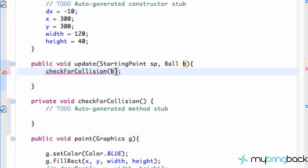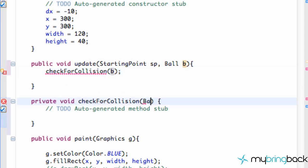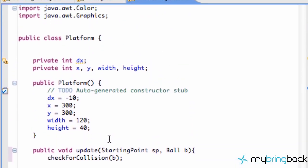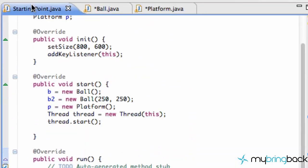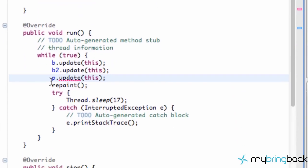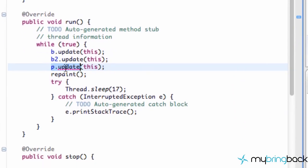We're going to call checkForCollision and pass in the ball information that our update method receives. Within checkForCollision we'll also specify that we're receiving a ball object. Now we have a ball object. The only other thing we need to do is go into the starting point class — our platform update passes in the starting point which gives us our applet.